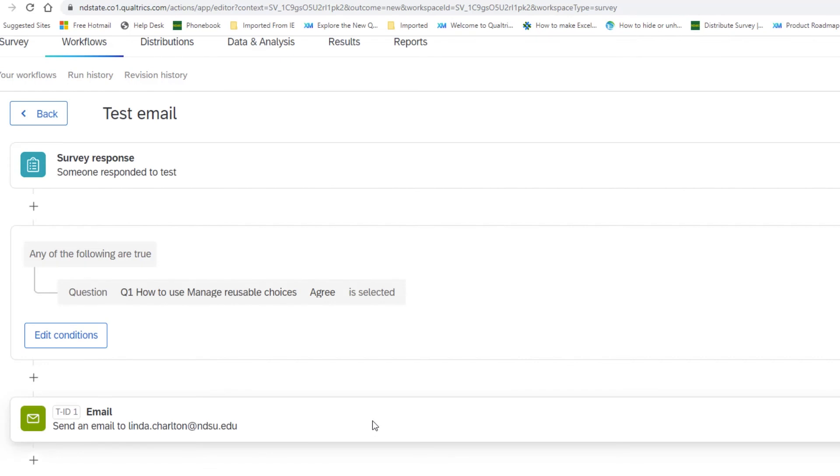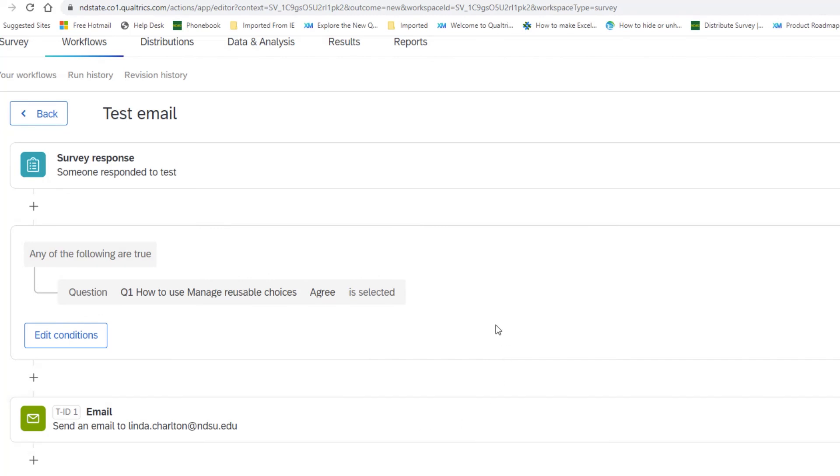Since we did this above the email, the email that we set up before will be based now on the condition.